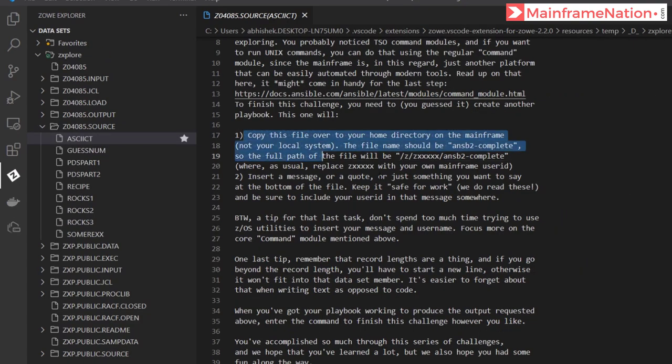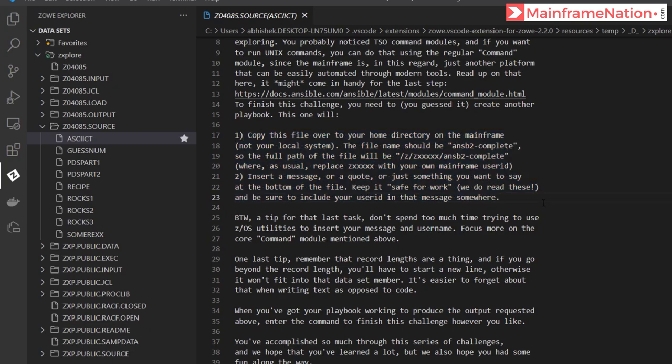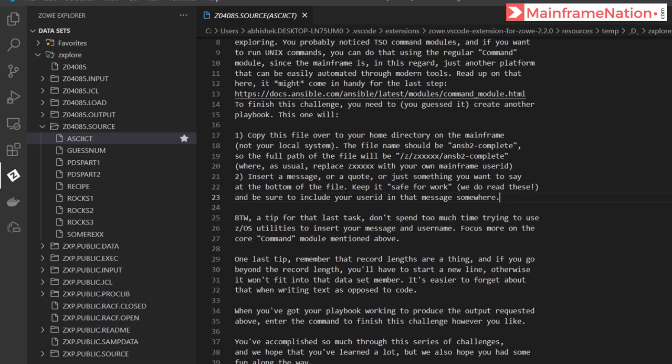It is also asking us to complete these two steps. It is telling us to copy this file to the home directory in the USS and the name should be ANSB2_COMPLETE. In the last line we have to add a message and we have to enter our user ID in that message.